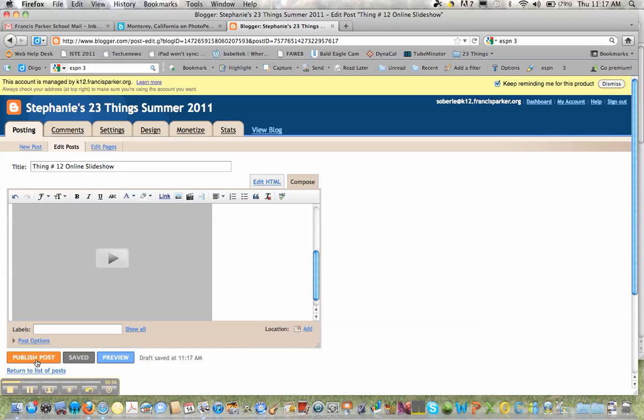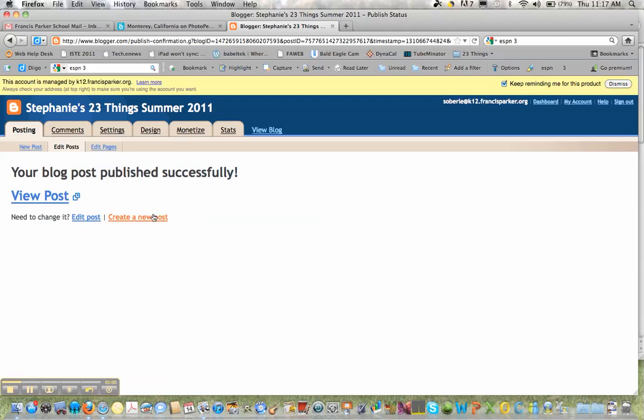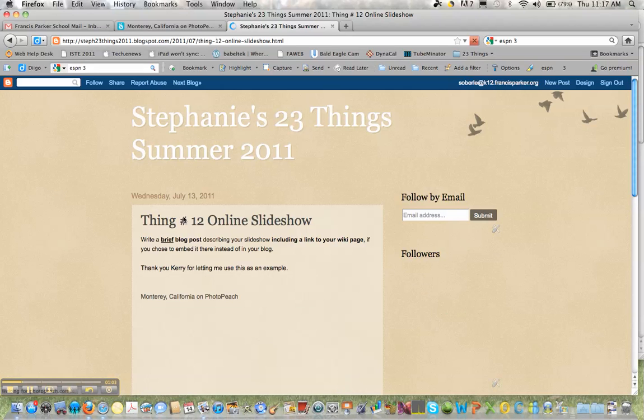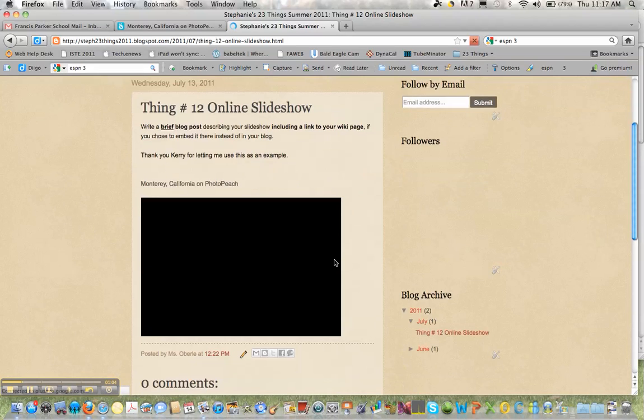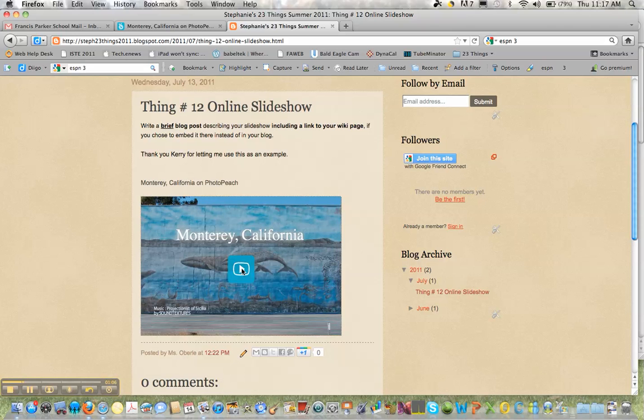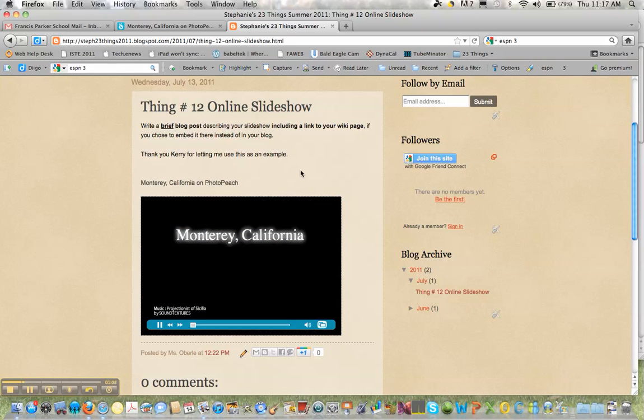Now I can choose publish post and view post and here's my presentation right here. That would play.